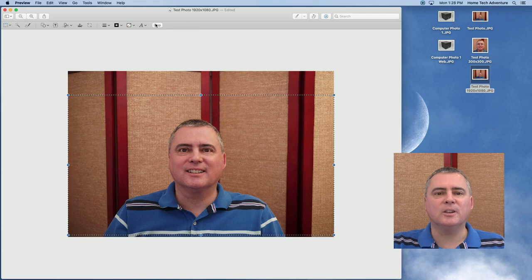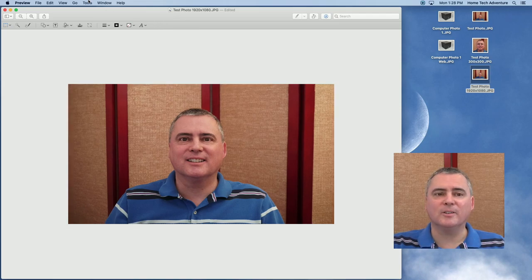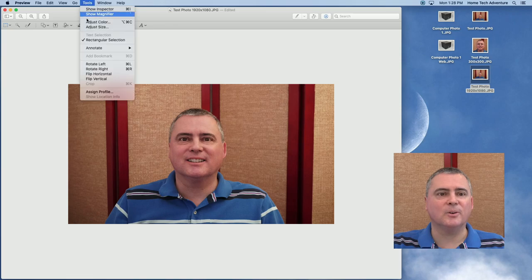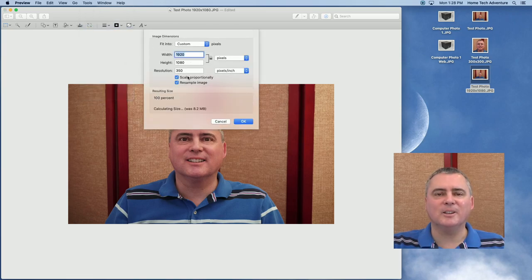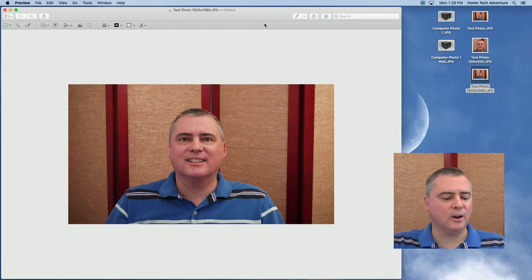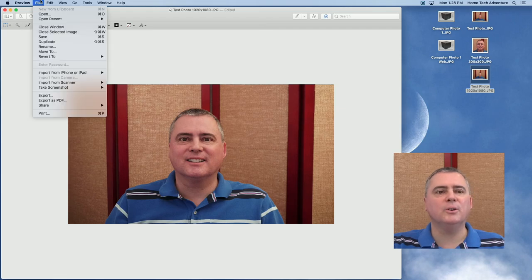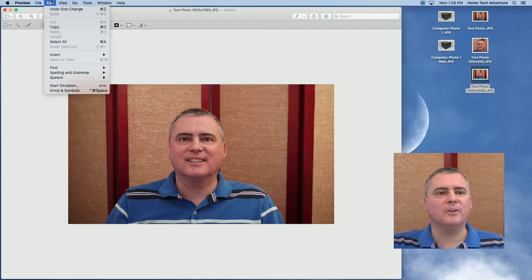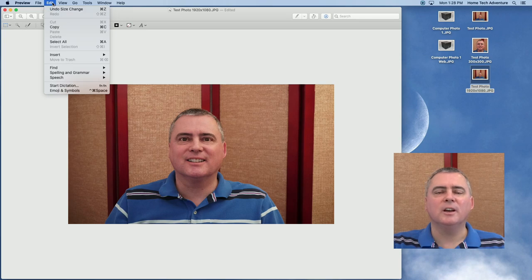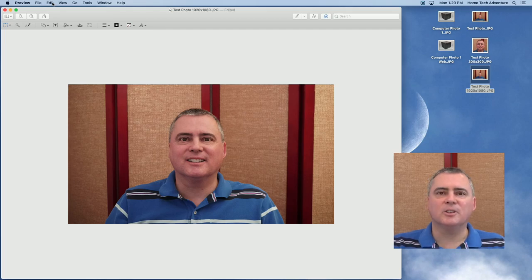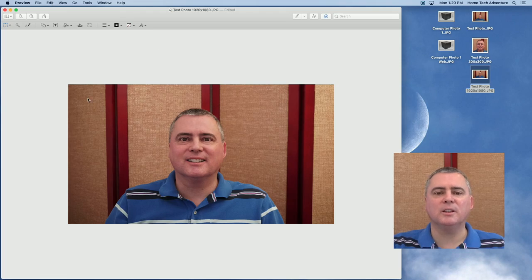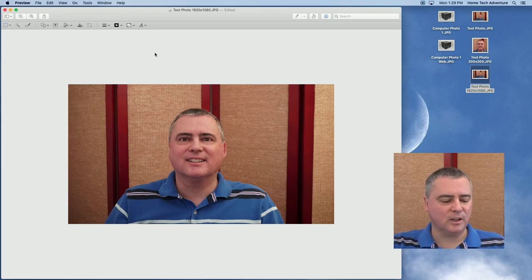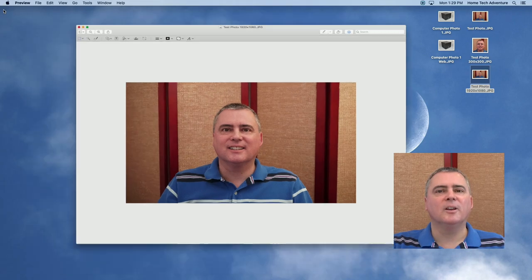So then you just hit crop, and that crops it to the right size, or did it? Let's double check. Go tools, adjust size, and check and see what size it is. It is exactly 1920 by 1080, so we're good. Now, if it didn't, you can just click OK here, and then choose undo. Go file, no, it's in the edit menu. Undo size change, command Z, or you can just hit command Z until it goes back to the aspect ratio we started with, and then start all over again and do it again. So you can do this multiple times if you need to to get the exact 1920 by 1080. But once we got that, let's save it, command S.